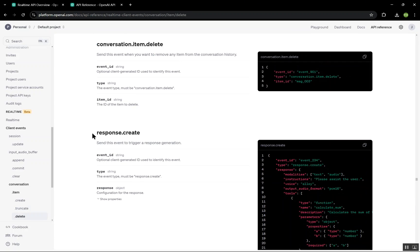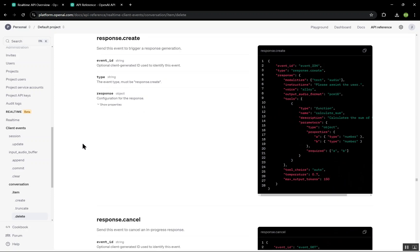Finally we have response.create, which is responsible for triggering a model to generate a response based on the session configuration, and response.cancel, which cancels an in-progress response if the user decides to stop it.